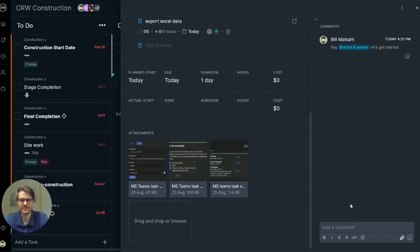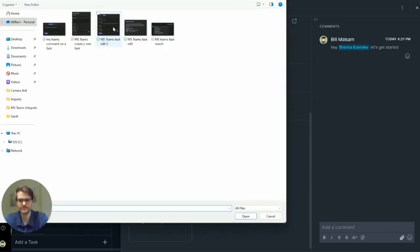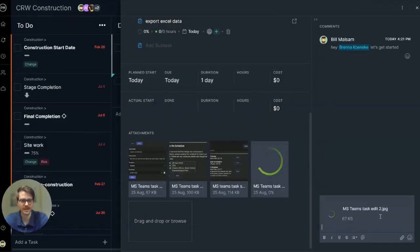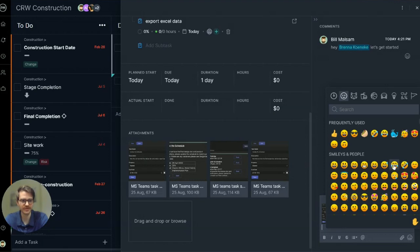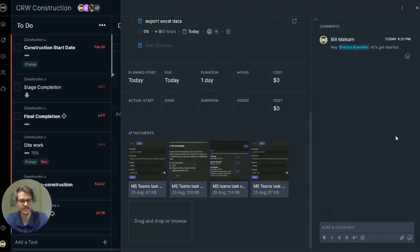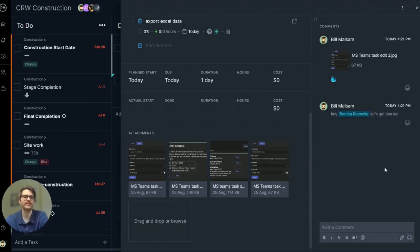You can add attachments over here as well. Maybe an emoji for some motivation. And that will really get the collaboration going.